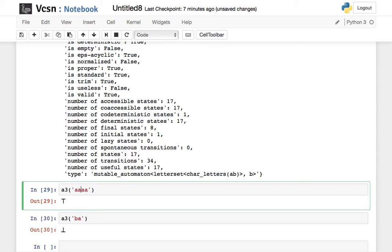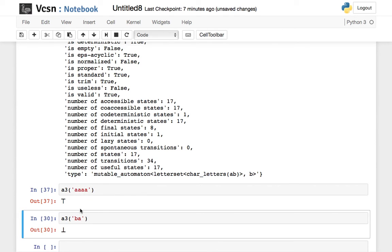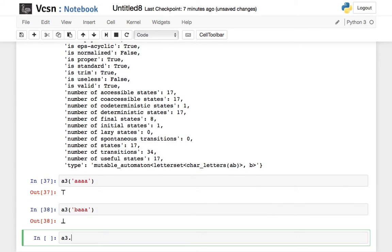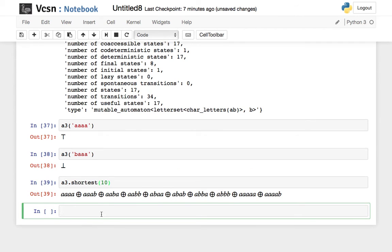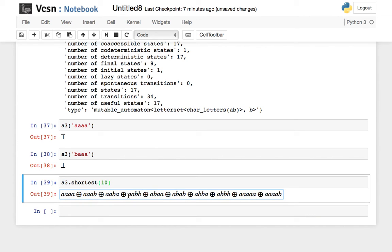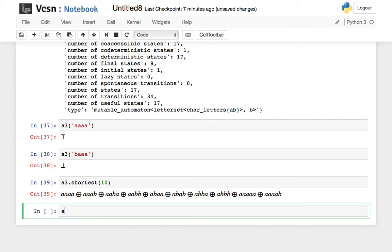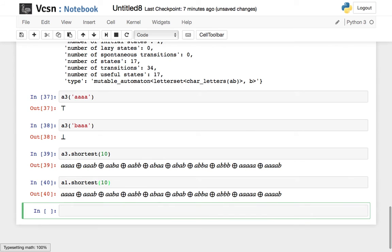So now we want the fourth letter before the end to be an a — let me check. It does work. Another way to see this is to ask for the 10 shortest words that are accepted. The fourth letter from the end is always an a — and so forth. You can also check that on the original Thomson automaton: what are the 10 shortest words accepted? It's exactly the same. Obviously A1 is equivalent to A3, which is what was expected.